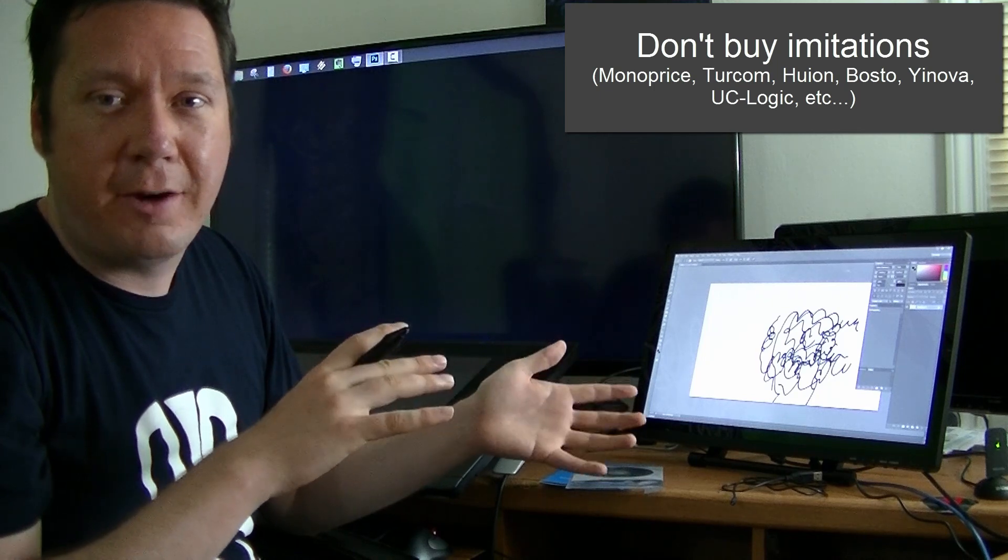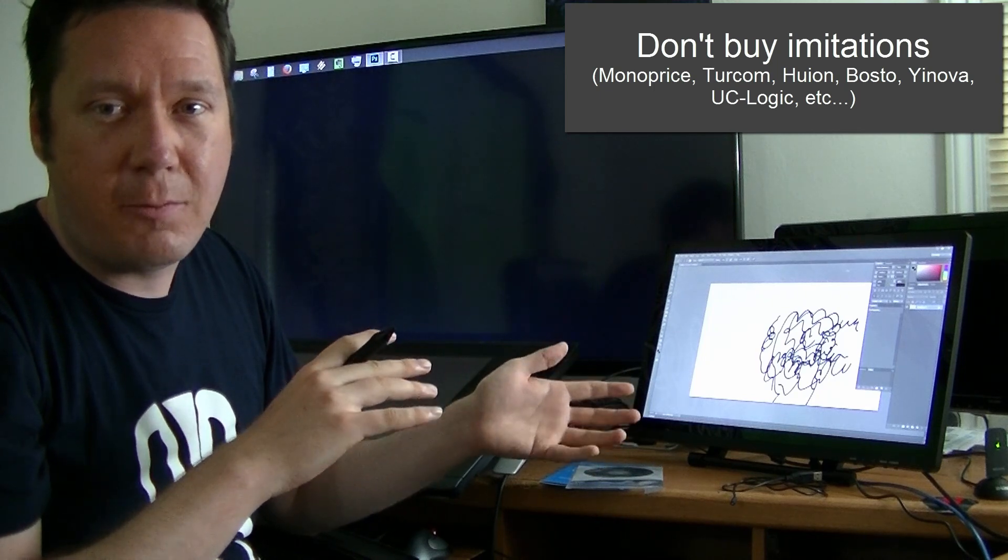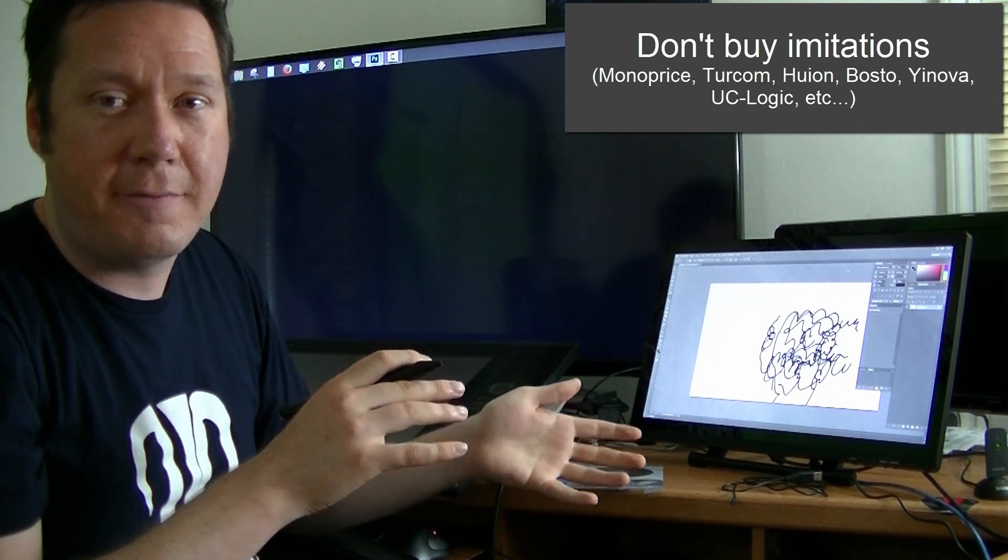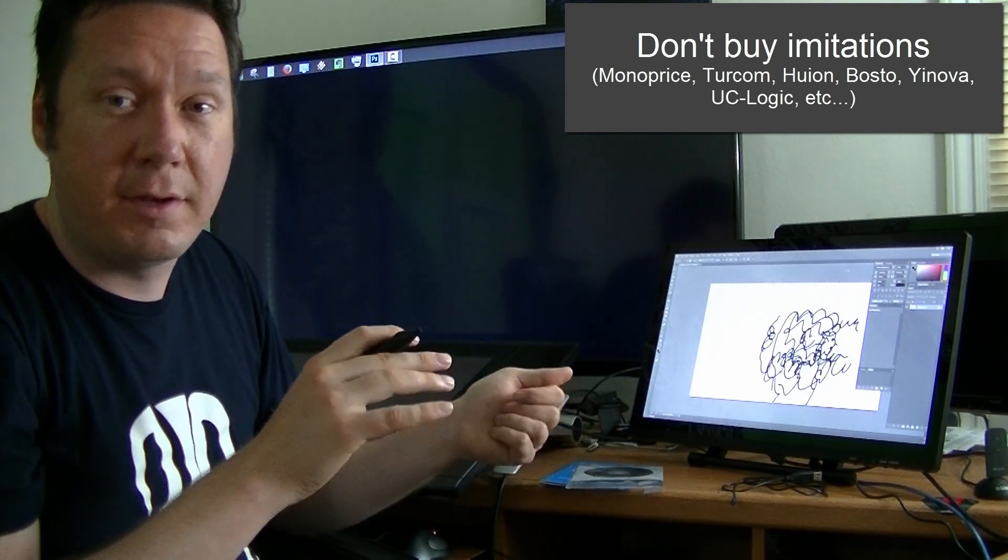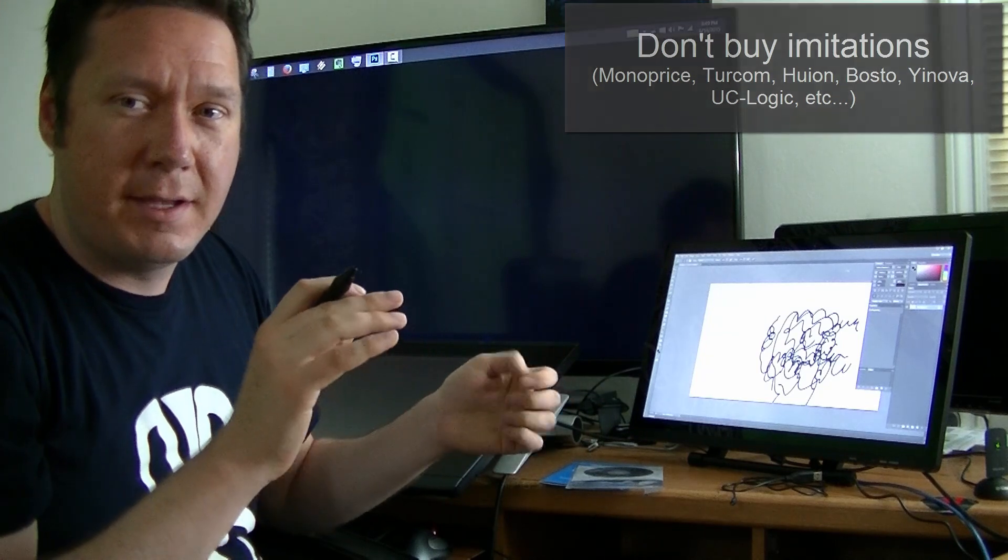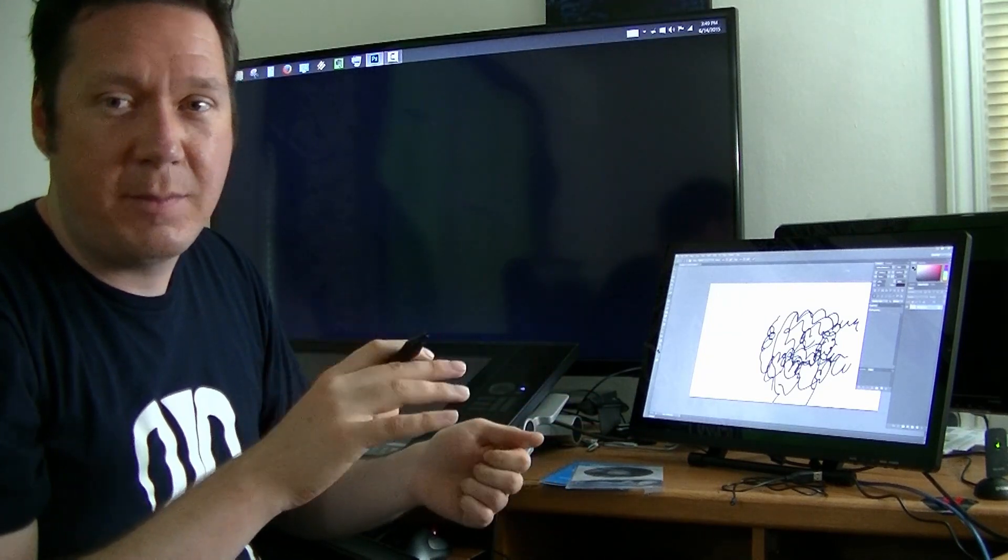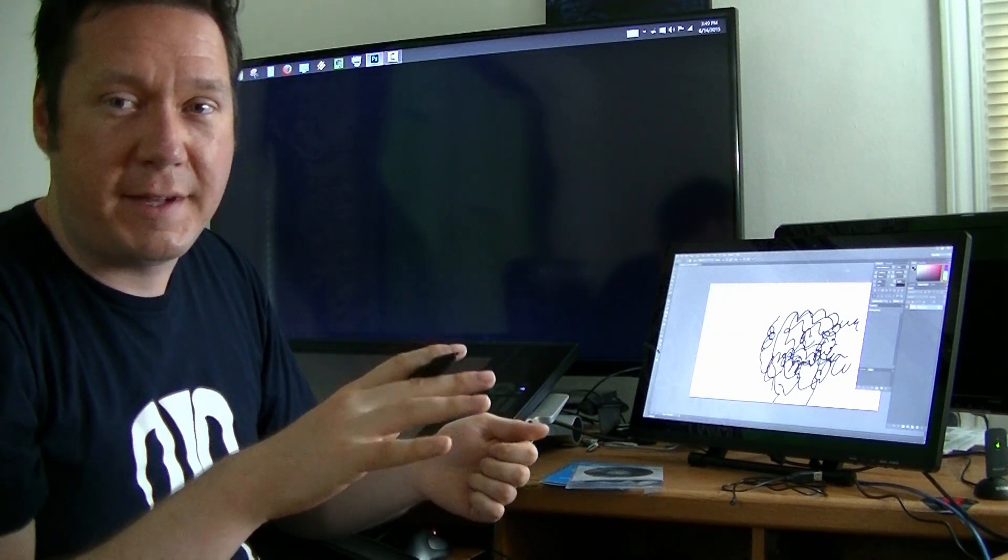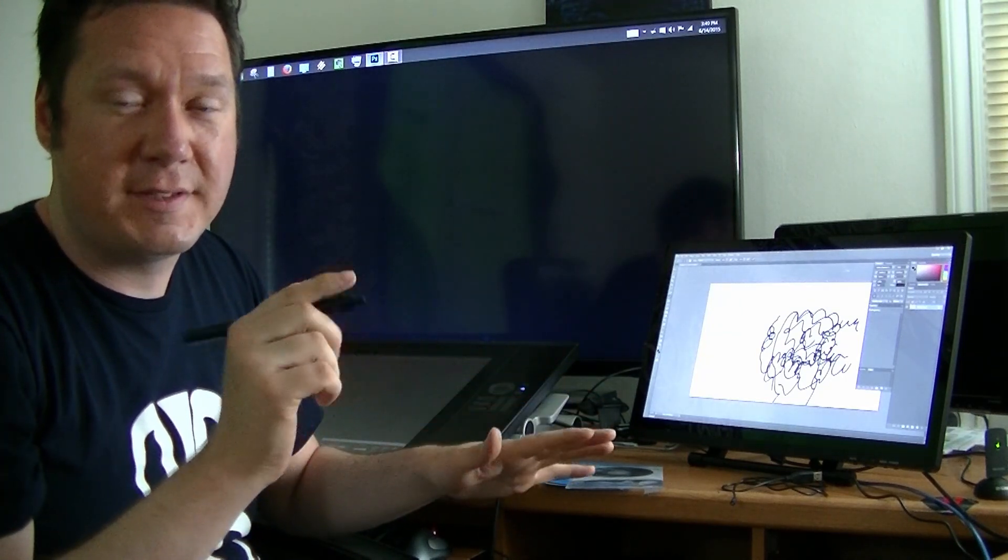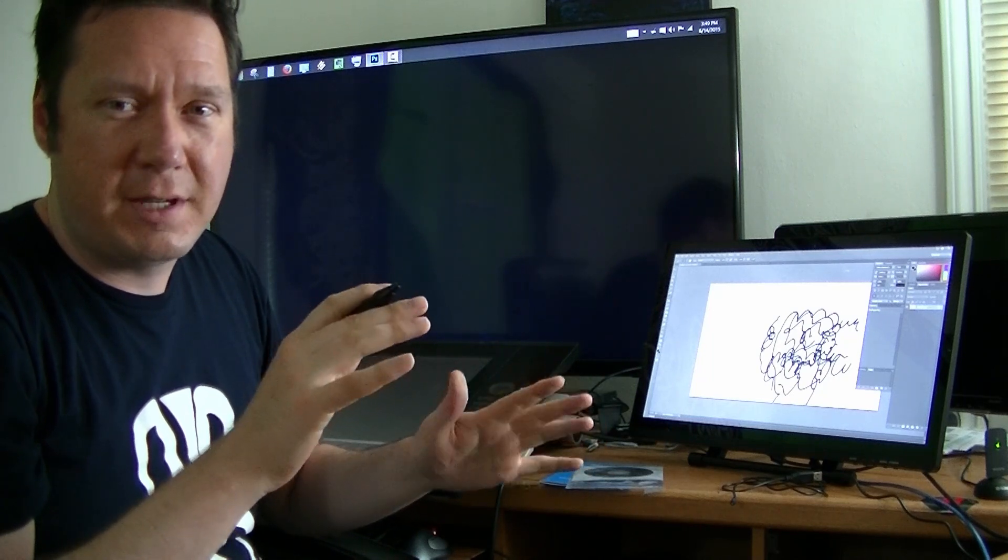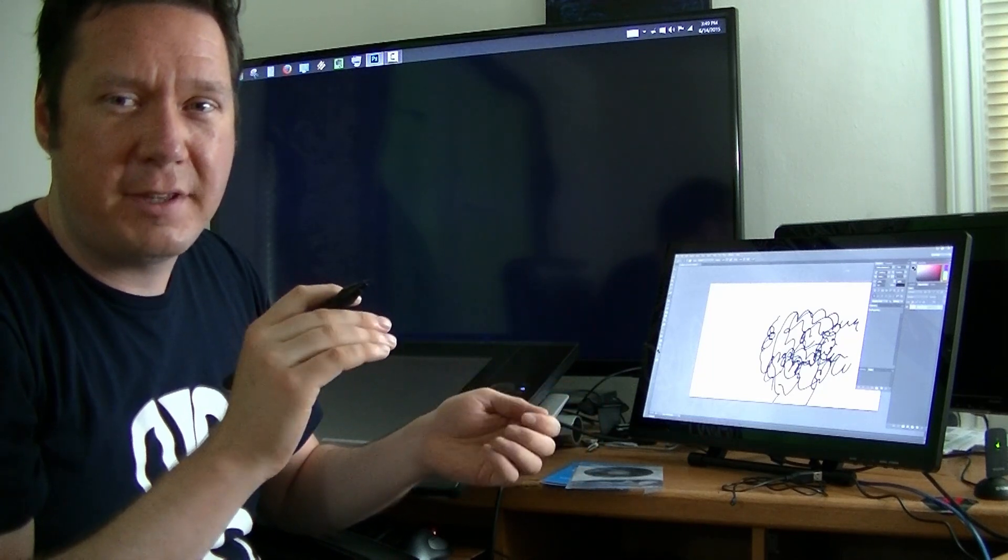Now whoever else makes these, you know Monoprice I don't care who it is, if it's not Wacom you're basically just getting a knockoff of a Wacom tablet. In some cases for some people they might be able to get it to work and that's fine if you want to save a little bit of money.